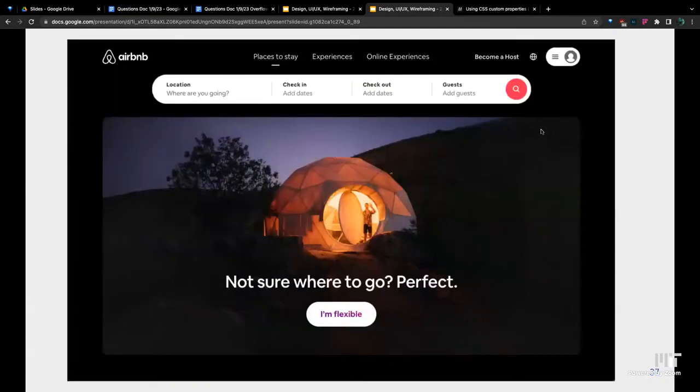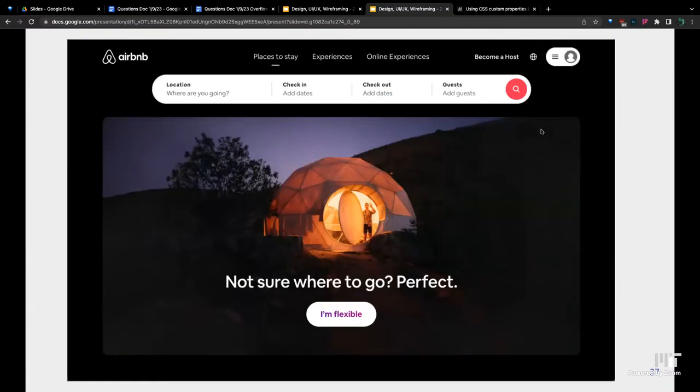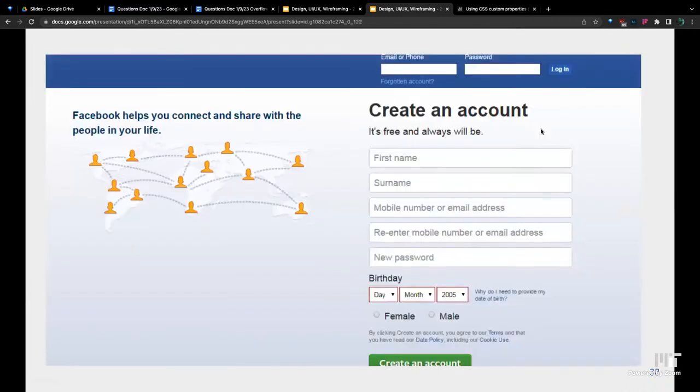Whereas if you go to Airbnb now, they got this very useful rounded menu at the top. They're asking you where you're going, what days you want to be there, how many guests you have, and a search button. It's pretty clear on how you can use this. Another example of good UX design.